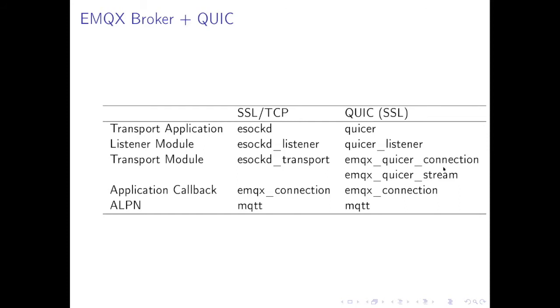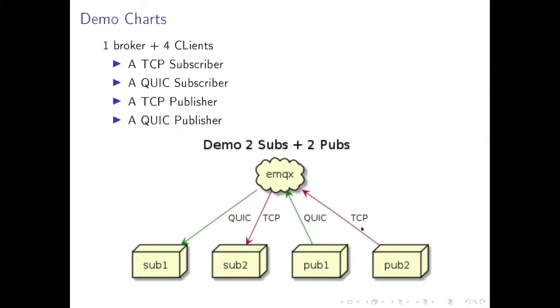And for transport, for QUIC we have two because in QUIC you have both connection and stream. I want to mention that in this demo version we have one stream in one connection. Later on we can try to add more streams. It's a limitation in this, but EMQX Quicker application already supports multi-streams in one connection. The nice part is for the application callback, both of them use emqx_connection callback so we don't need to change that much for integrating QUIC. And for the application protocol name they all use mqtt.